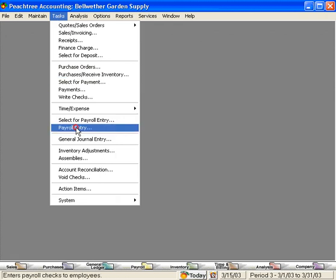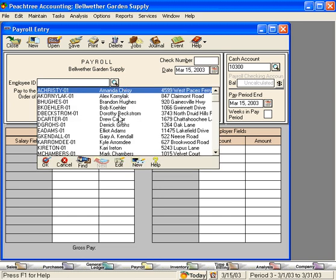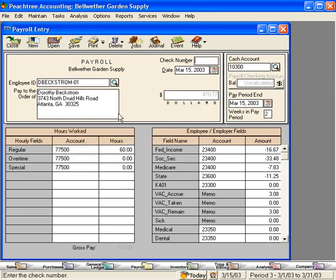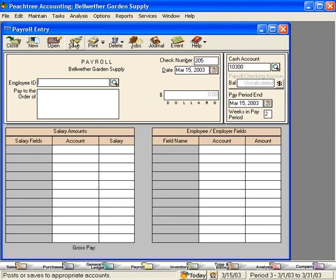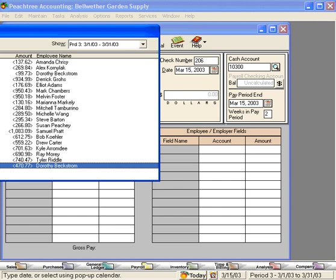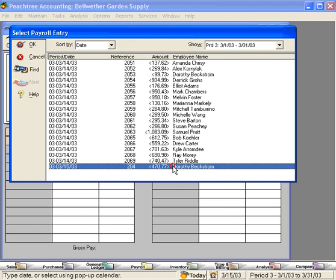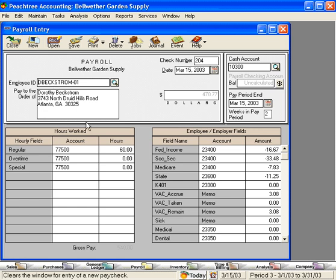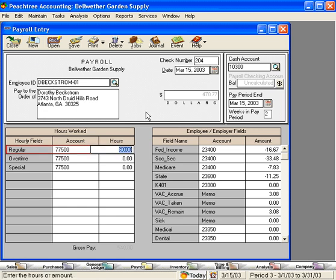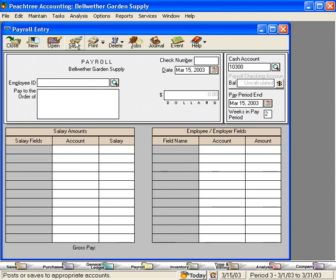Let's come in here and process a payroll check to Dorothy, check number 204. Let's save it and let's edit it. Let's bring it up again here. Let's slide this window over so you can see it. We're going to bring it up again here and change it to 30 hours. And let's save it again.